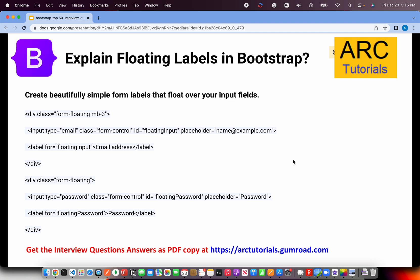Explain floating labels in Bootstrap. This is something to create beautifully simple form labels that float over your input fields. When you click on it, the label goes a little up — those are called floating labels. You use the class form-floating, then give the input type, placeholder, and label. The text label will go up every time the user clicks on any input field.